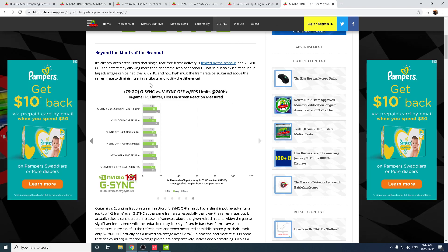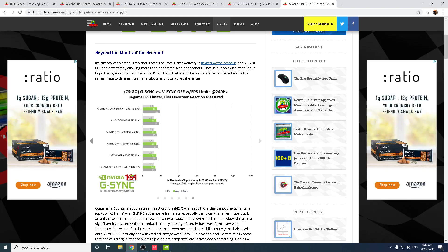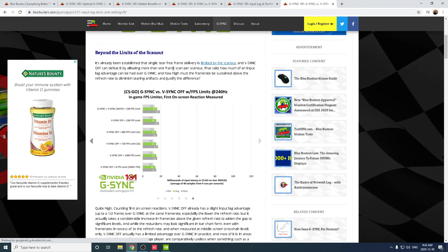If you want the absolute least input delay — maybe one to two milliseconds — and you don't mind screen tearing, go for it. What a lot of people do with G-Sync monitors is run ULMB or fixed refresh, but you shouldn't run either. Keep G-Sync on, turn VSync off, and uncap your FPS. When your FPS is uncapped and passes your monitor's refresh rate, G-Sync won't kick in, so there's no worry about G-Sync causing input delay.